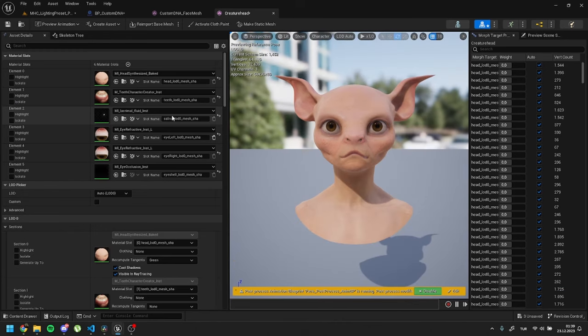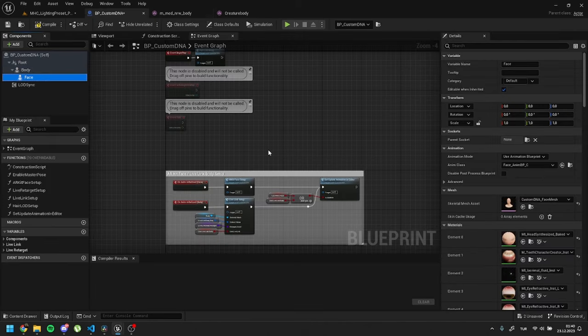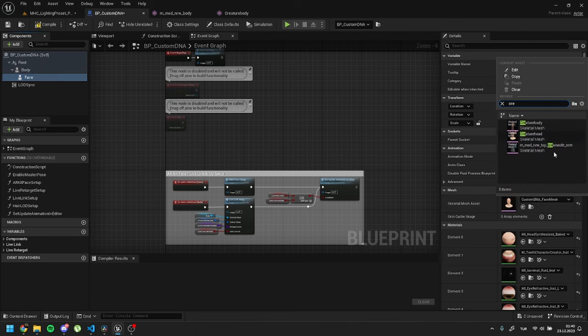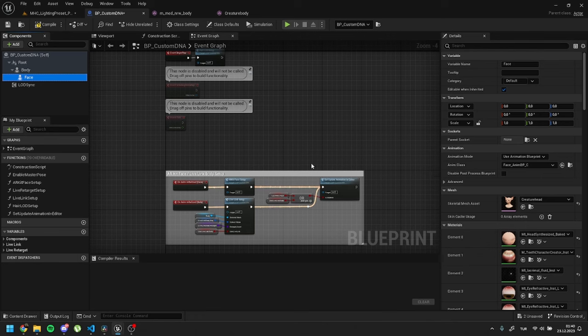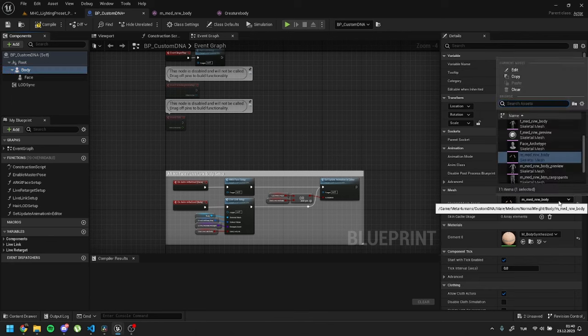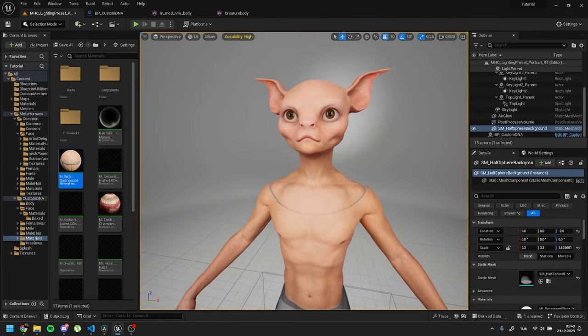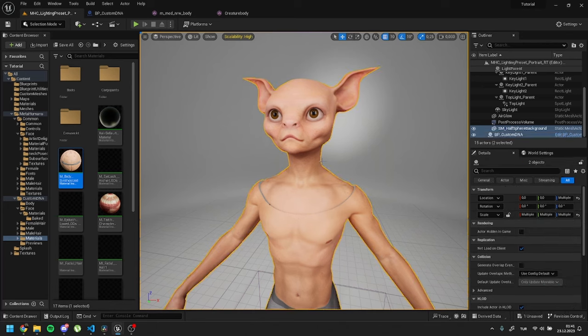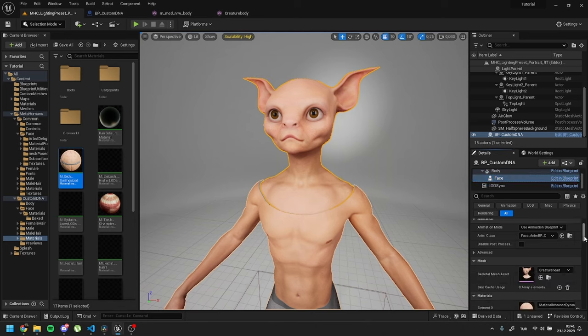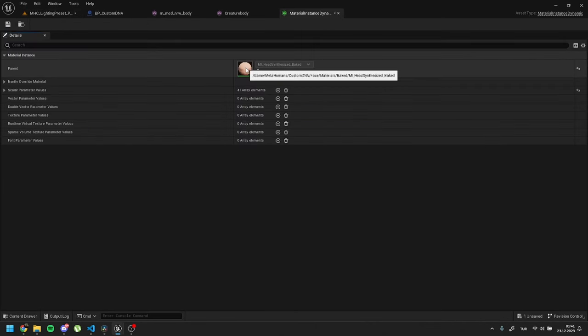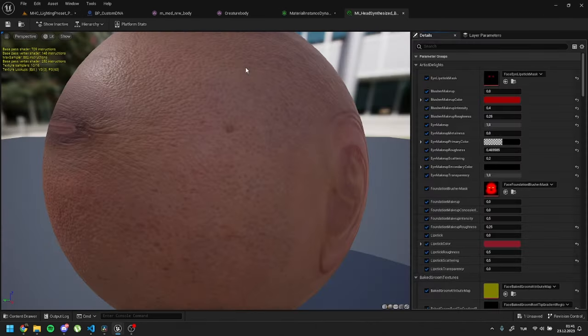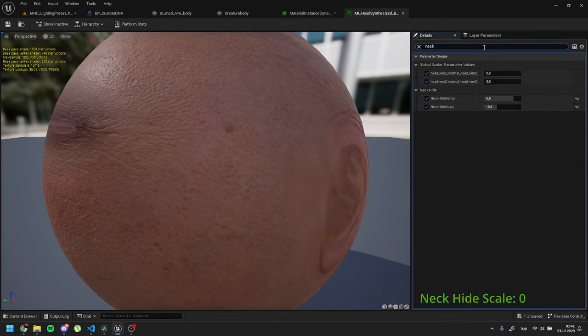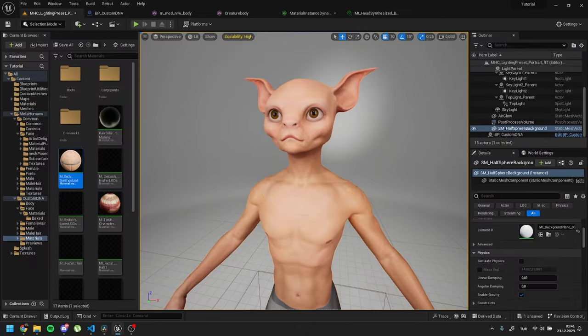After assigning materials, you can change the head and body meshes inside the metahuman blueprint. Also, if you encounter a seam issue that comes from the skin material, double-click on the skin material of the metahuman. Inside material, search for neckhide scale setting and set it as zero. After that seam issue will be solved.